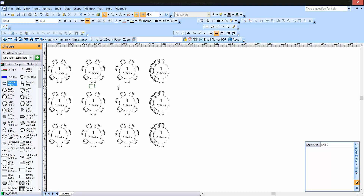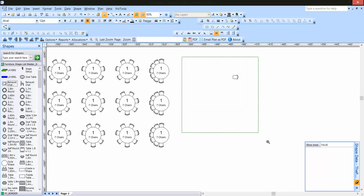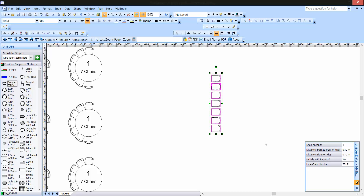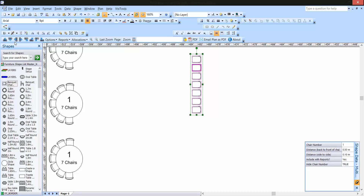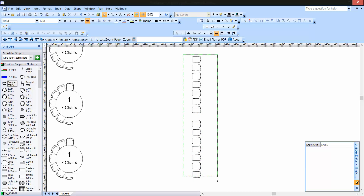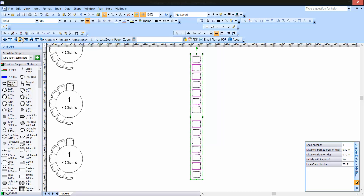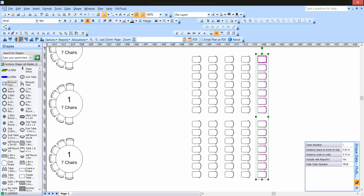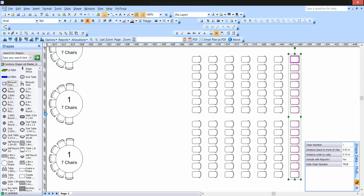Let's create a quick theater style plan. I'm going to drag the theater style chair — called the banquet chair — onto the plan and hit Copy Down. If we have a lot of theater style chairs, I might grab a bank of five and hit Copy Down. Then I'll use my arrow key to create a bit of space and hit Copy Right — it knows that for a theater style plan you need to allow one chair width distance between those chairs.